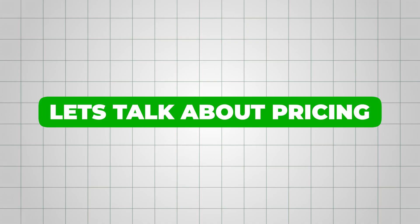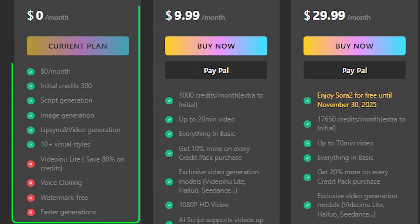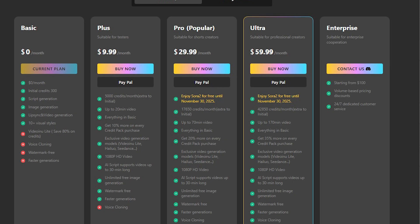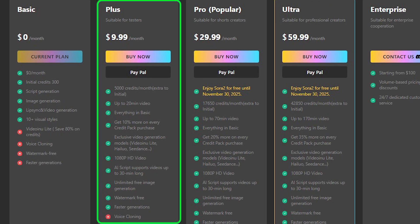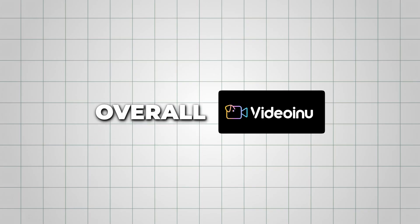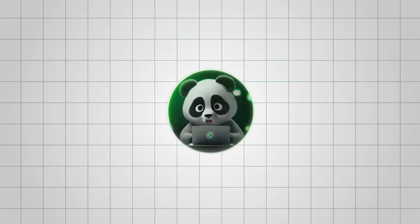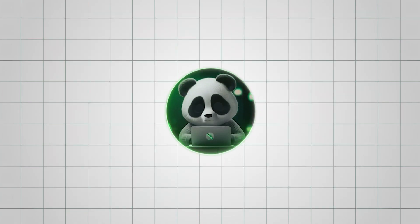Let's talk about pricing. Videoinu makes it easy to get started with a free plan, which is perfect for testing out the features. If you want more flexibility, the paid plan starts at $10 per month and gives you 5,000 credits. Overall, Videoinu AI makes it incredibly easy to create story-driven animations without the complexity of traditional production tools. It's definitely worth exploring and can be a great addition to your creative workflow.